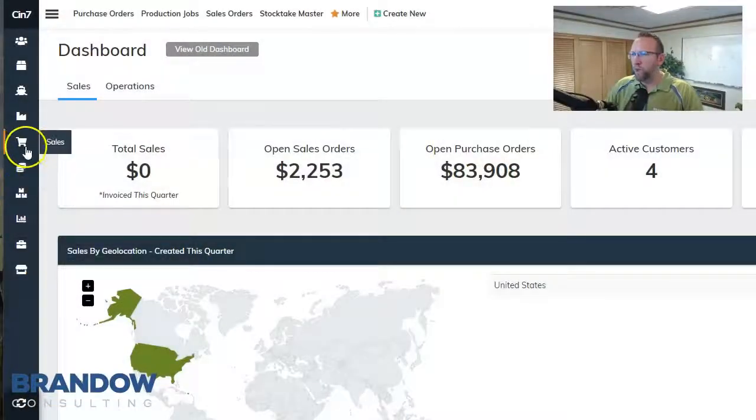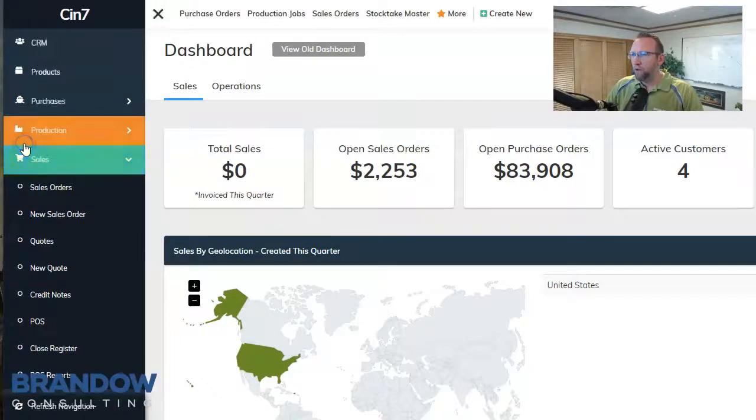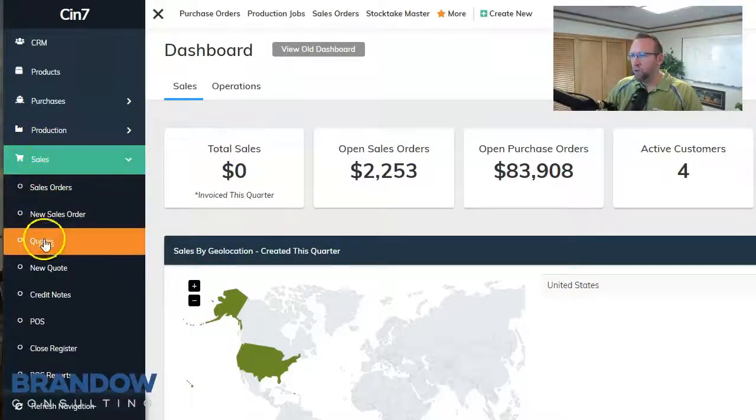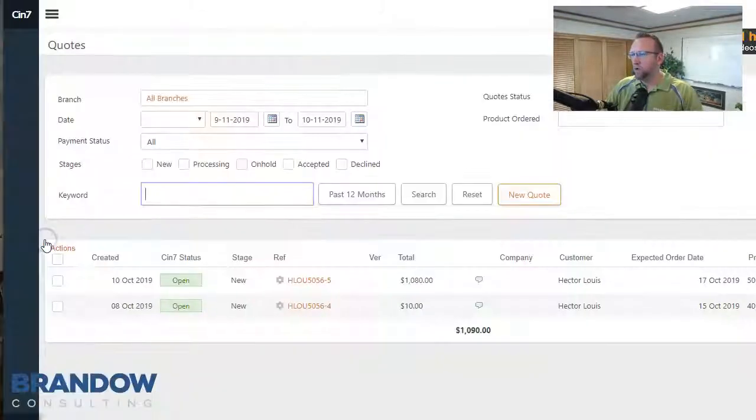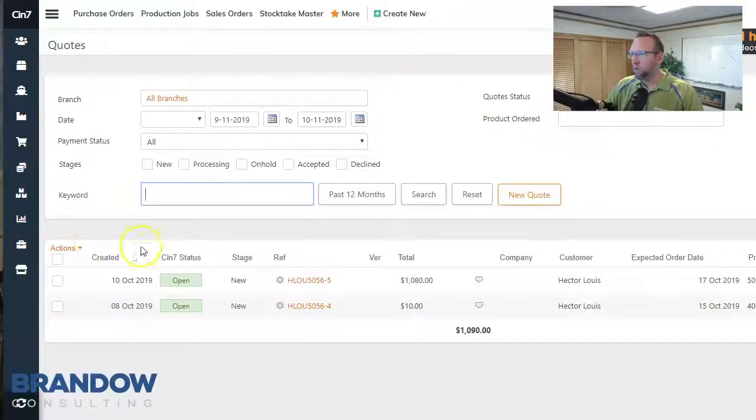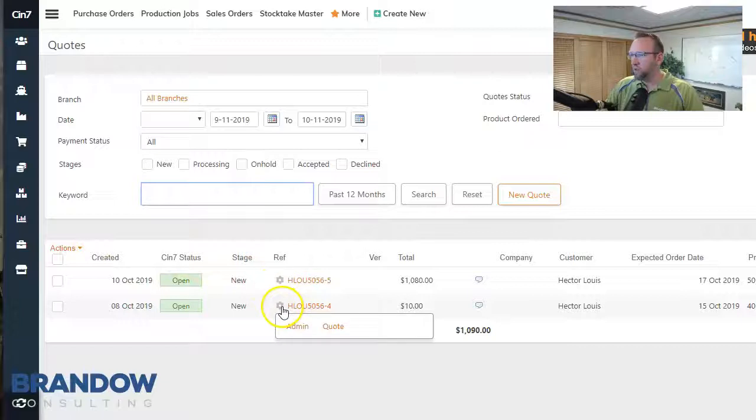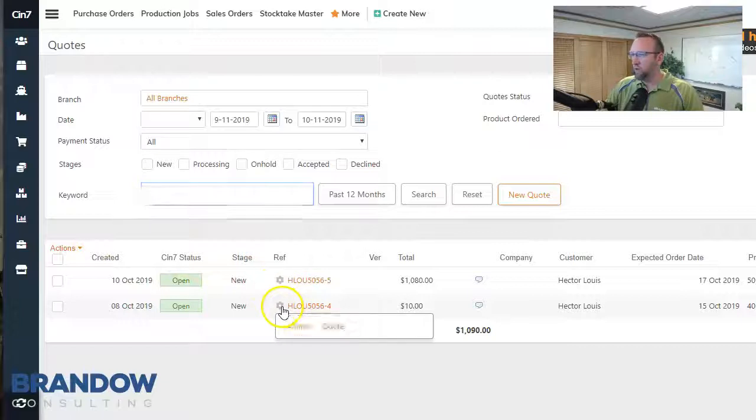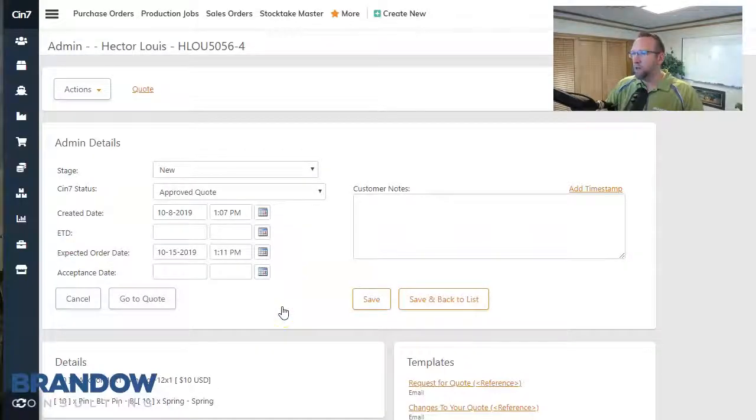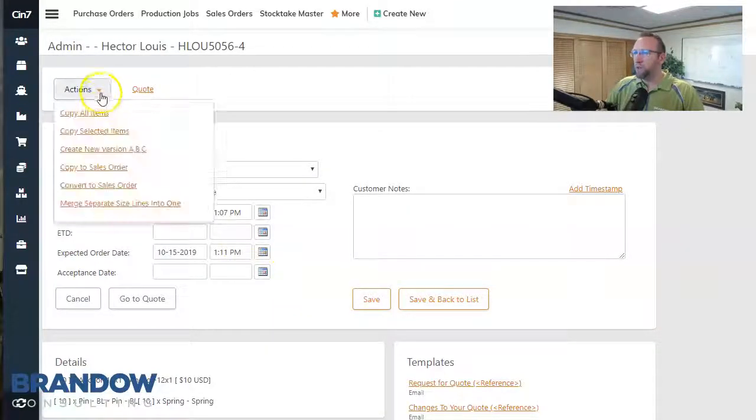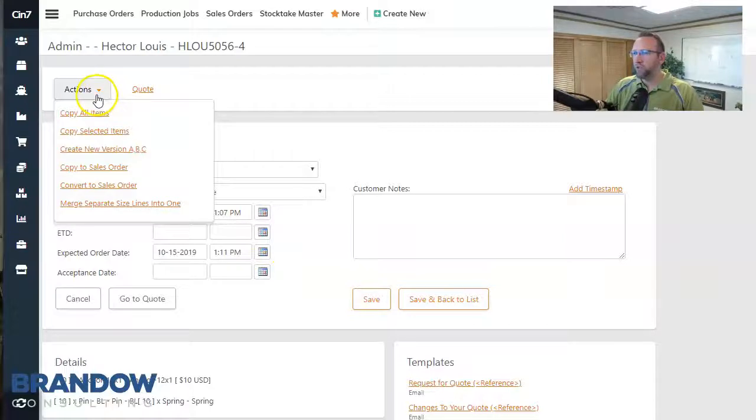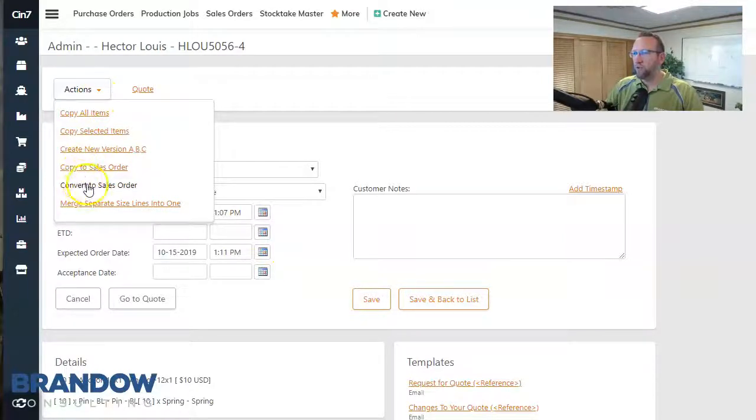So the first way, go to the list of quotes, find the quote you want to convert, click on the gear icon up in the top left hand corner under actions, click copy to sales order or convert to sales order.